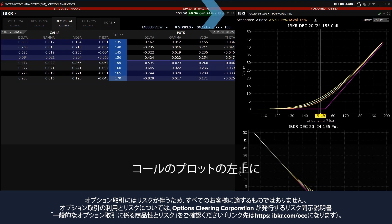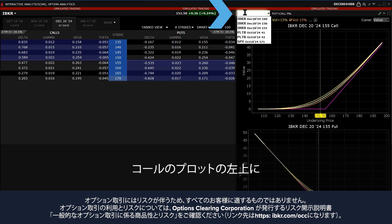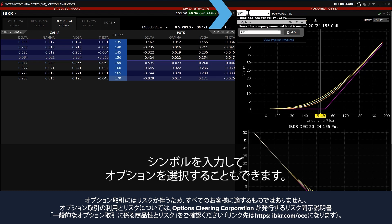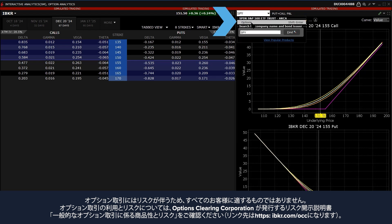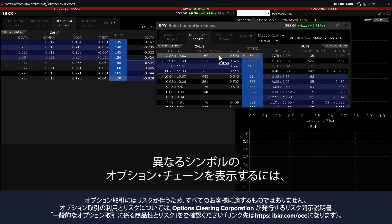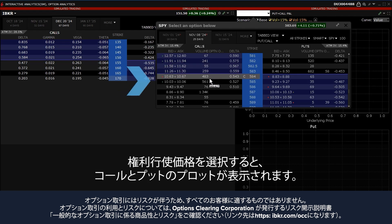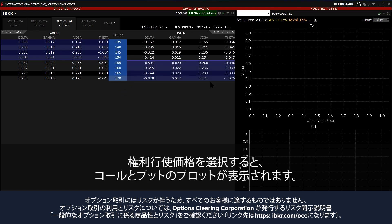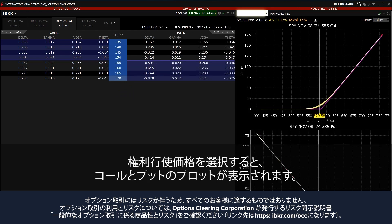The investor can also type a Symbol into the top left hand side of the Call Plot and choose Options. To bring up a different Symbol's Option Chain, select the Strike and the two plots will populate with the Call and Put.